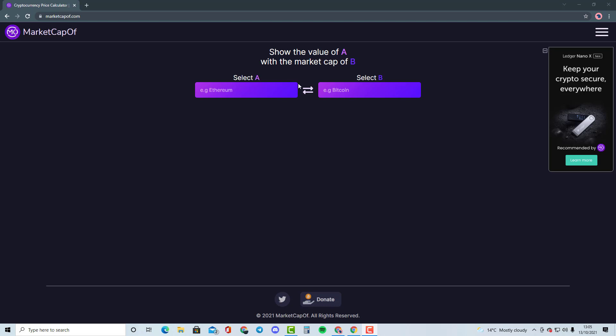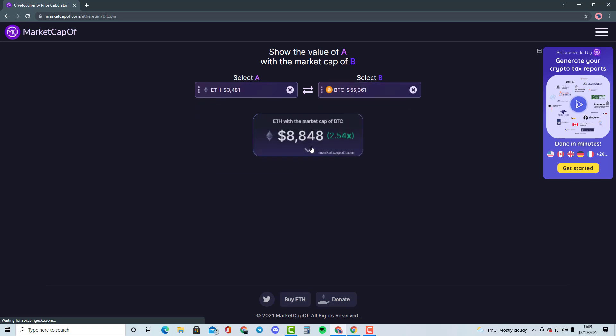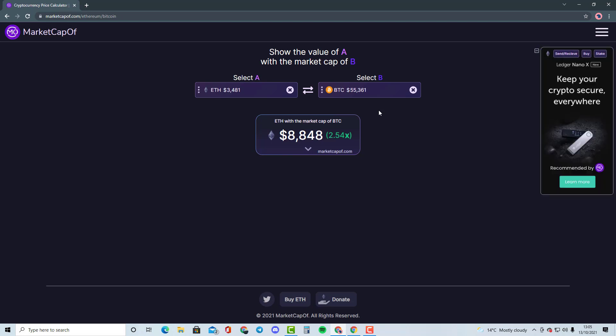For example, if we take Ethereum and Bitcoin, it would need Ethereum 2.54X of the market cap in order to become Bitcoin's market cap. We're basically going to be talking about whether that's highly likely to happen or if there's another best solution. This is the type of stuff I'll be doing with smaller cryptocurrencies.